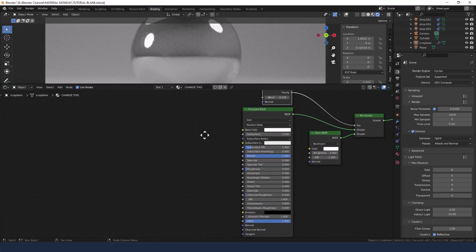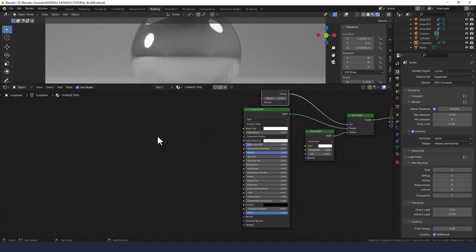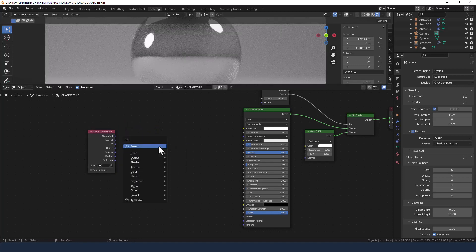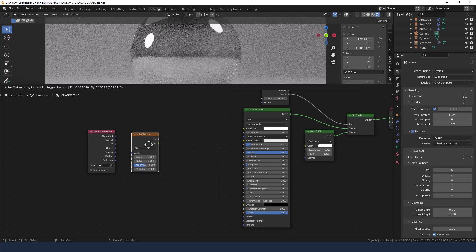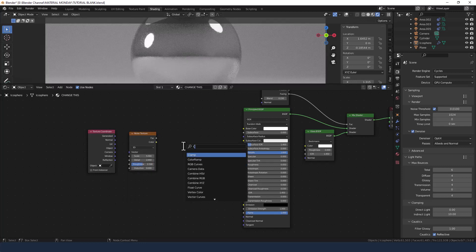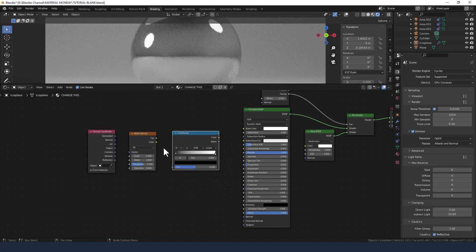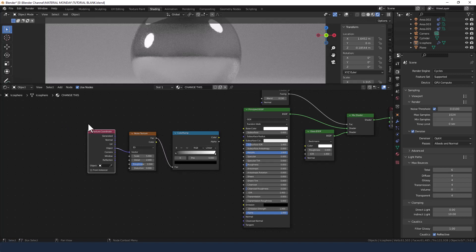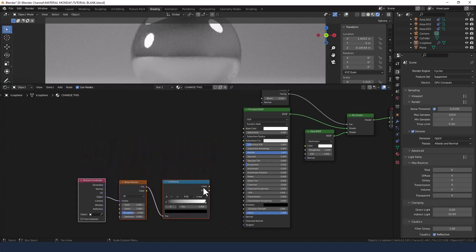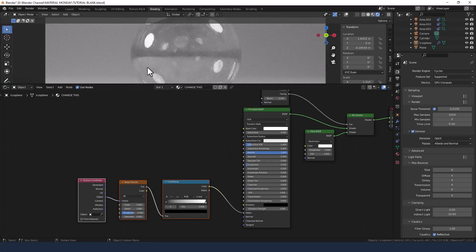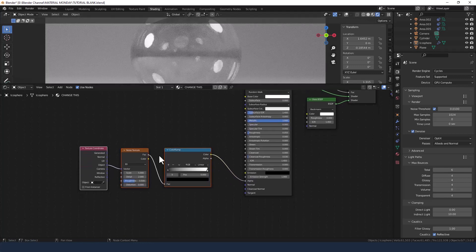Over on this side we need a texture coordinate, a noise texture, and a color ramp. Connecting the object output from the texture coordinate to the vector of the noise texture, then the factor from the noise texture into the factor of the color ramp. The color from the color ramp we're going to plug into the alpha, which controls transparency. You can see already we've got a transparent orb with all the reflections we need.